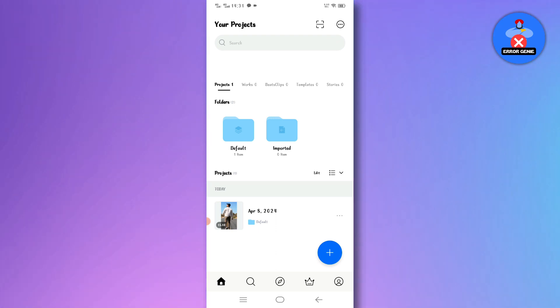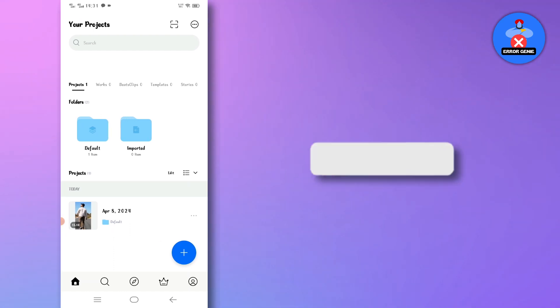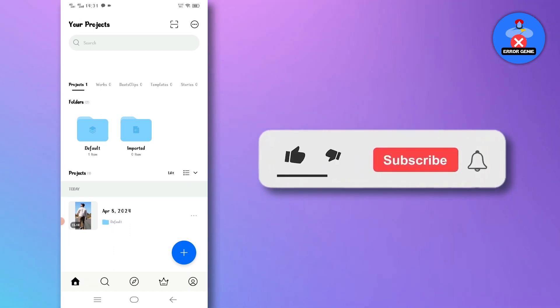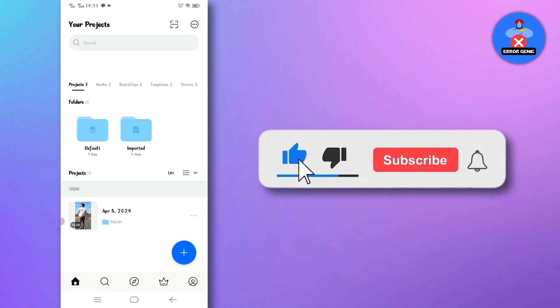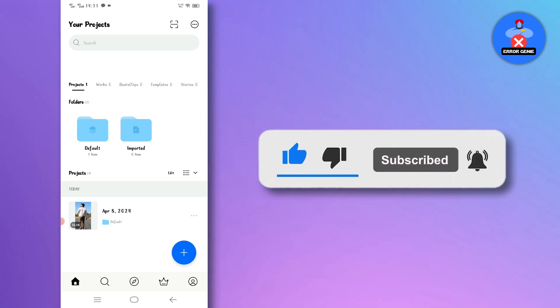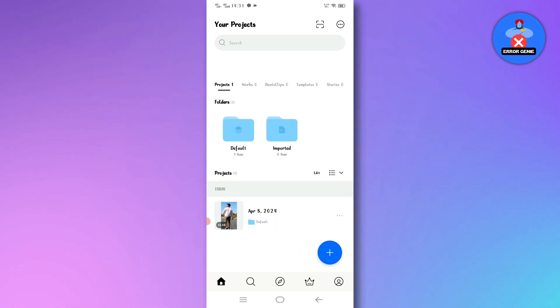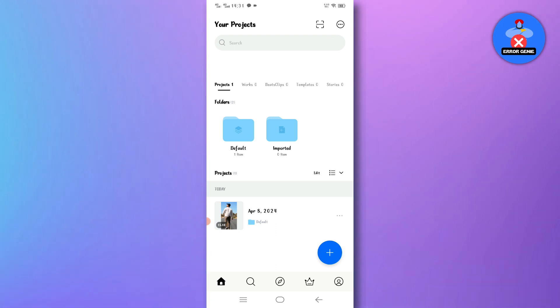That's it for today's tutorial. If you found this guide helpful, please consider liking the video and subscribing to our channel for more useful tips and tutorials. Don't forget to hit the bell icon to stay updated on our latest content. Thank you for watching and we'll see you in the next video.